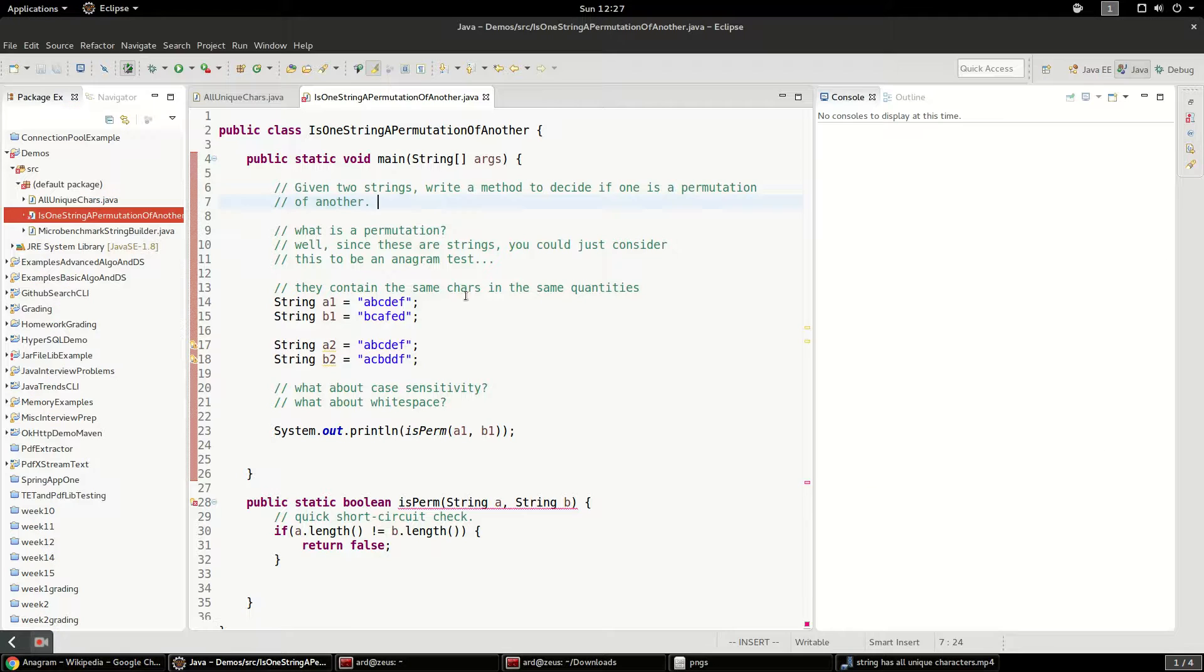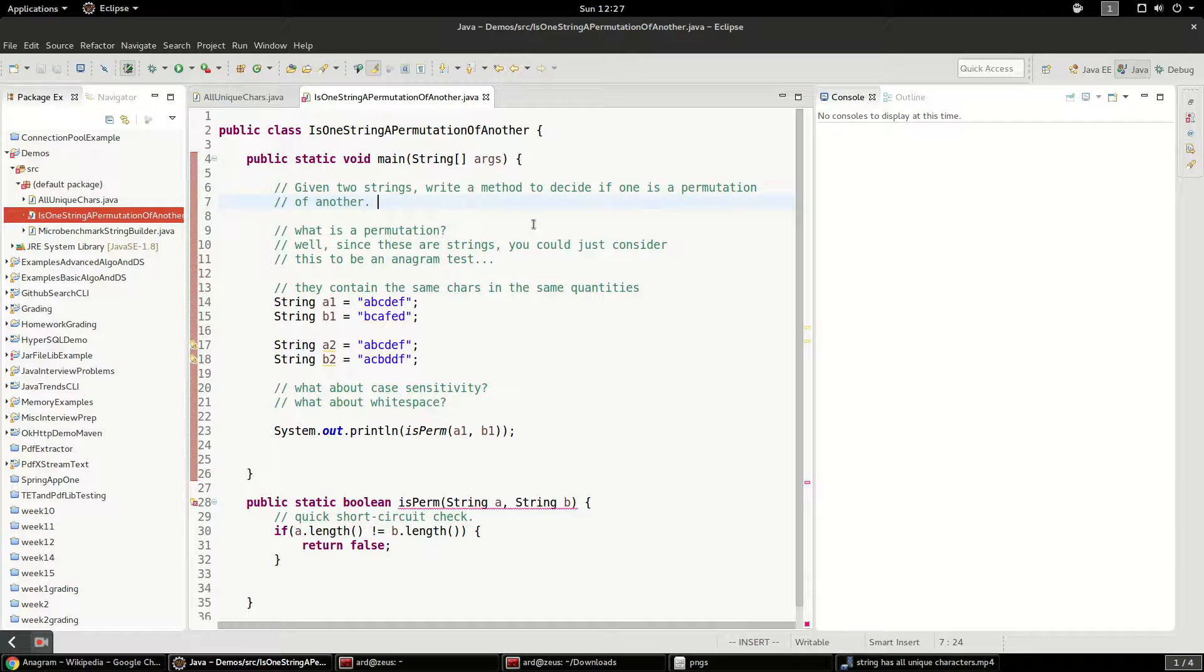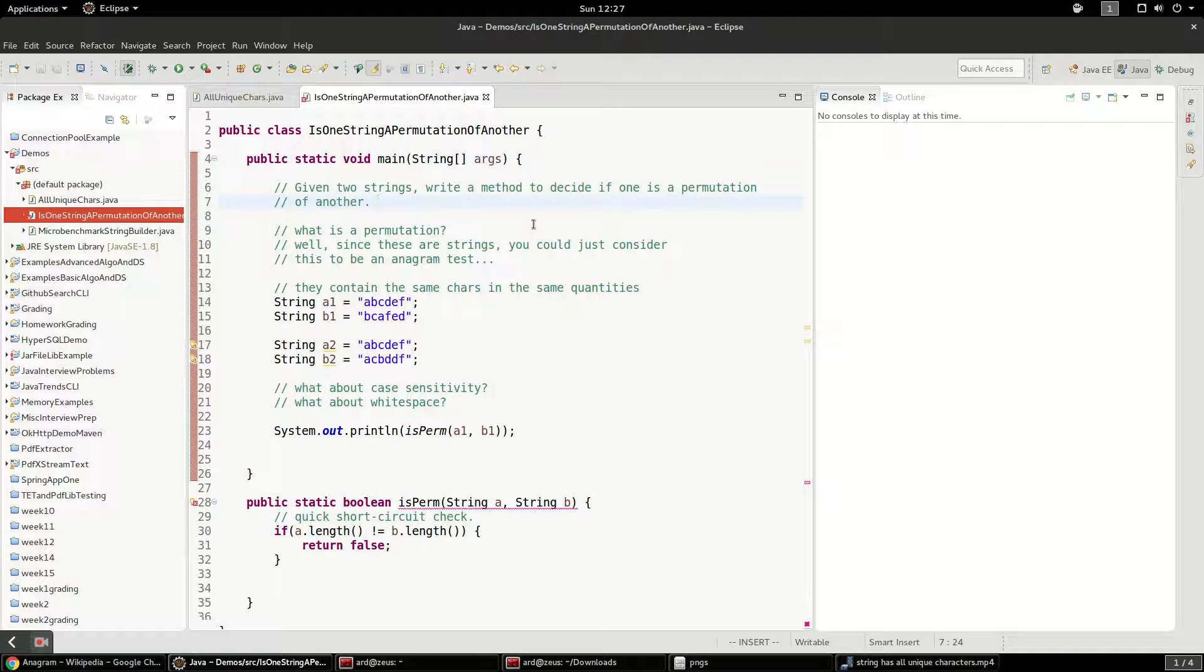So let's go back to the code here. So now that we know what a permutation is, we know how to test this. And the other interesting thing you need to consider is, what about case sensitivity? Does that matter? What about white space? Does that matter?